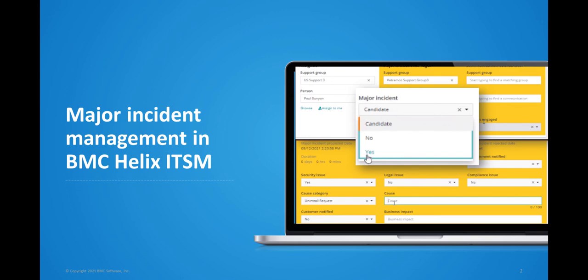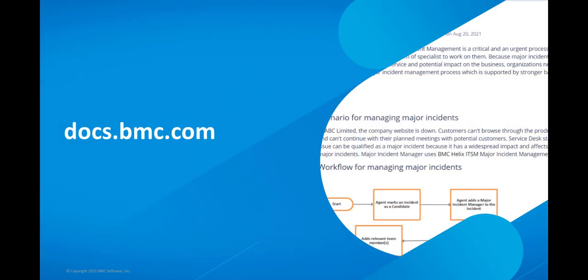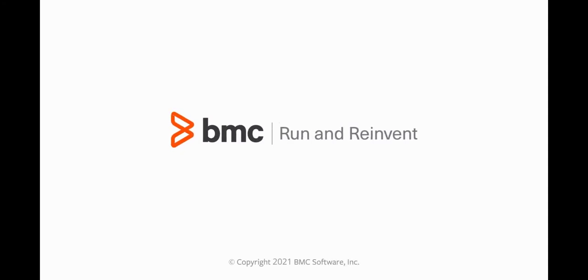Hope this video was helpful in learning how to work on major incidents in BMC Helix ITSM. You can find more information in the documentation provided on docs.bmc.com or in self-help. Thank you for watching this video.